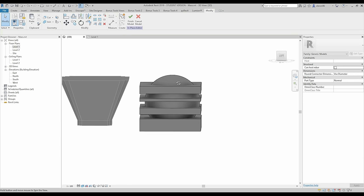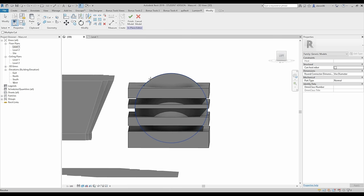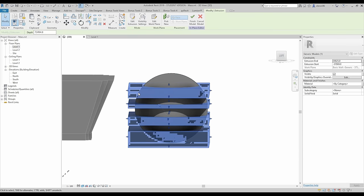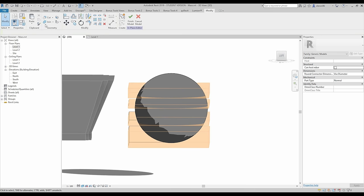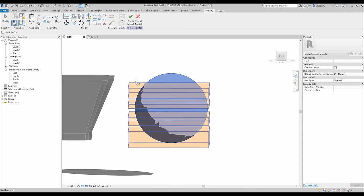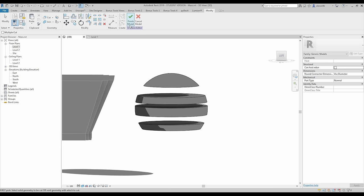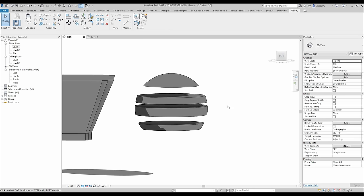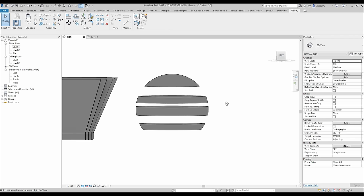Now we need the cut — we need to cut from this one, from this one. But we cannot do that because this is also a solid form. We need to click on the solid form and change the category from solid to void. Now we are able to cut it — cut this one to that one. And let's say finish — as you see we get our shape.